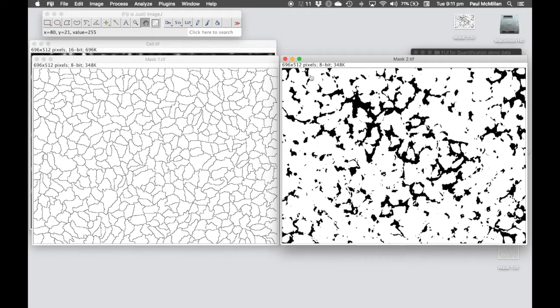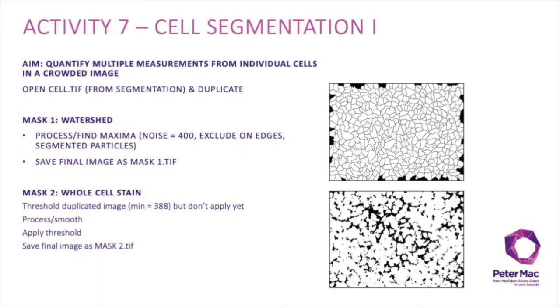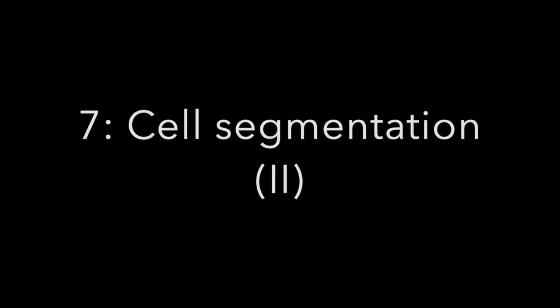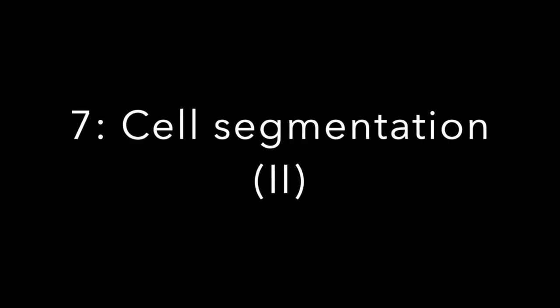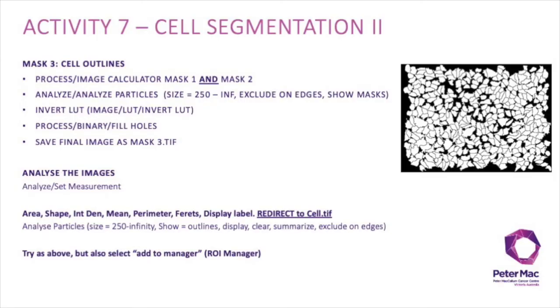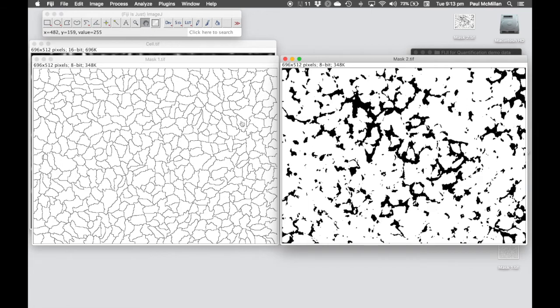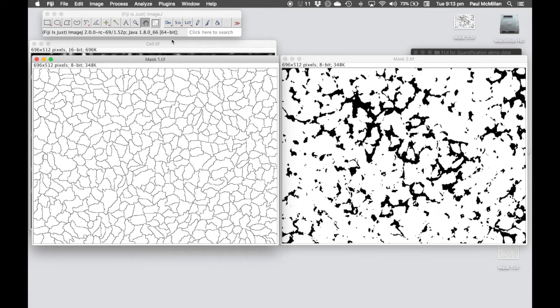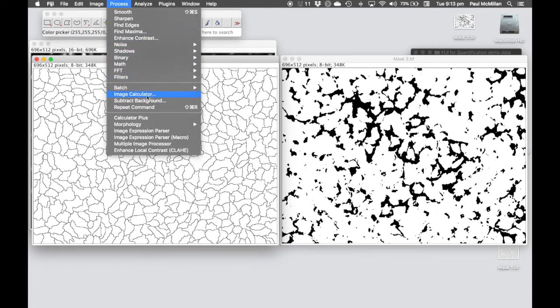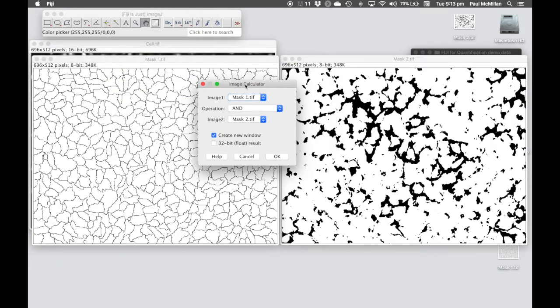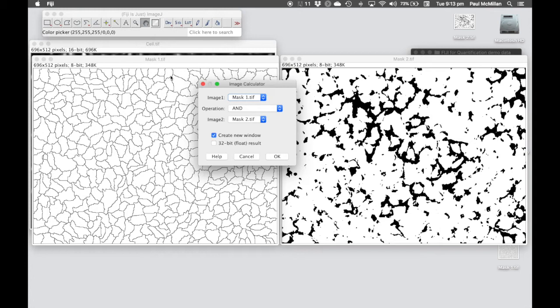Next thing we want to do is try and combine those two functions together. In the second part of cell segmentation activity 7, we'll combine the masks we've created and use those to read out quantitative data on an image. To combine these two masks together, we're going to use one of the mathematical functions that sits under process, image calculator, and we're going to do mask1 AND, not ADD, A-N-D AND mask2. We want to highlight where the cells are and also the gaps in between the cells. This will separate out the cells, but here we're showing just the footprint of the cells.